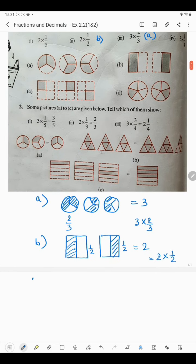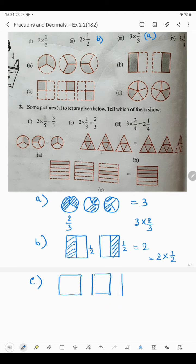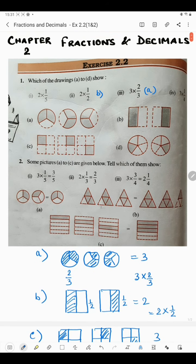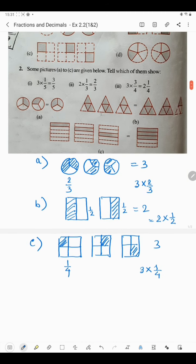Coming to part C: here total three boxes are there — one, two, three. In each box, only one part is shaded out of four parts. Here also out of four parts one part is shaded, and here also out of four parts one part is shaded. So since three figures are there and in each figure it is shaded 1/4, we can write 3 into 1/4. So the answer of this will be 3 into 1/4, which is number C.